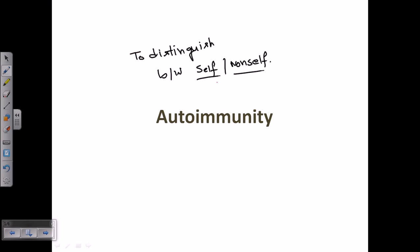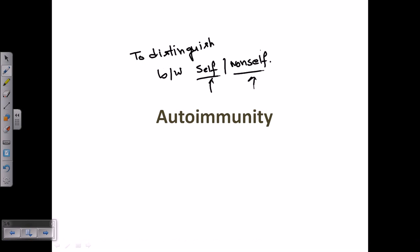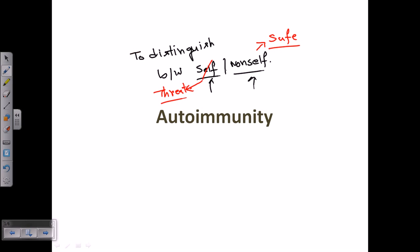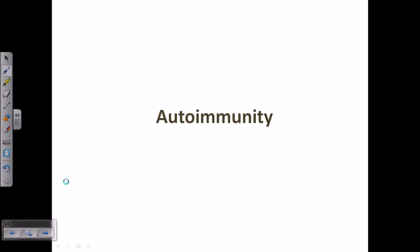If the immune system fails to recognize self molecules as self and non-self as non-self, it can be dangerous. For example, if it starts recognizing non-self as safe, that leads to dangerous effects — pathogens are never resolved. Or if it recognizes self as a threat, it will start killing self molecules. In autoimmunity, both these types of faulty recognition can harm the immune system.